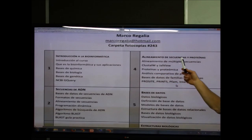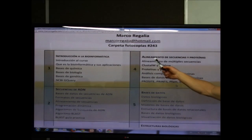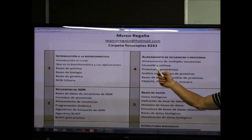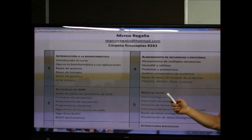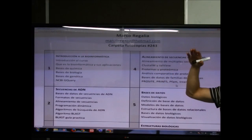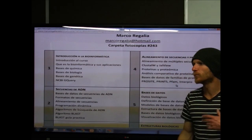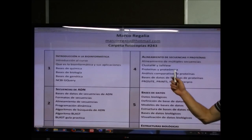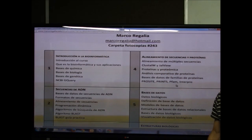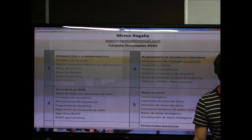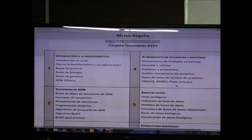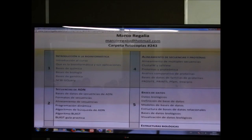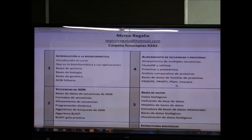El capítulo 4 tiene dos partes. La primera trata de alineamiento múltiple de secuencias usando las herramientas Clustal W y Jalview. Clustal W alinea múltiples secuencias de forma rápida y eficiente, y Jalview es un visualizador en Java de los resultados que permite construir árboles filogenéticos — donde todas las especies se organizan según su similitud genética.